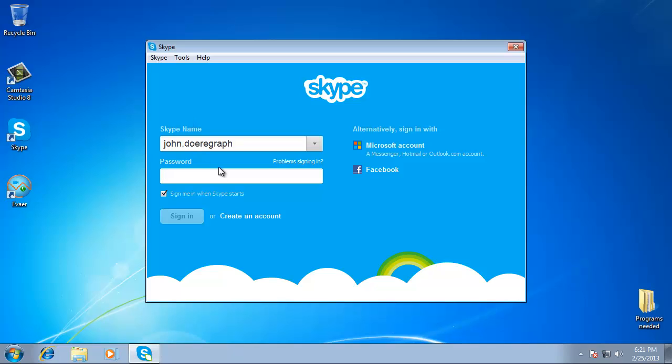This tutorial will show you how to record Skype video, which can be useful if you need a record of your web conversations.